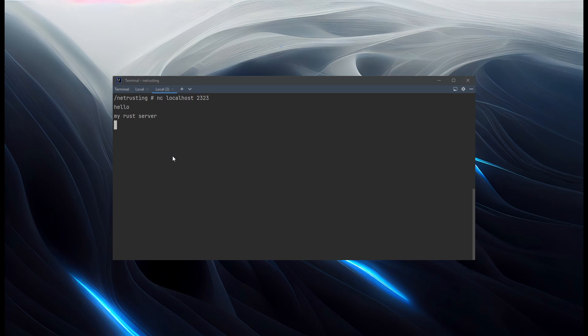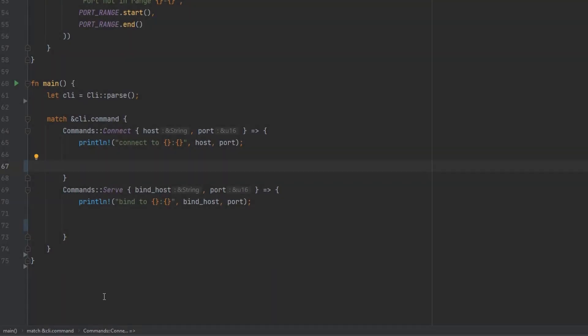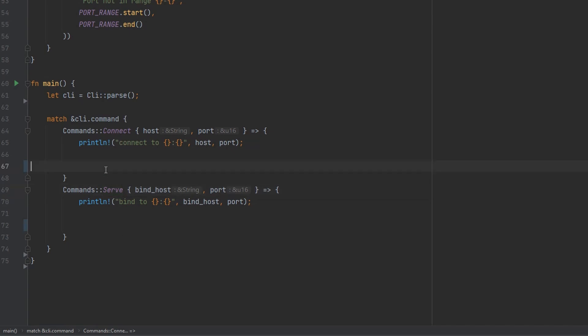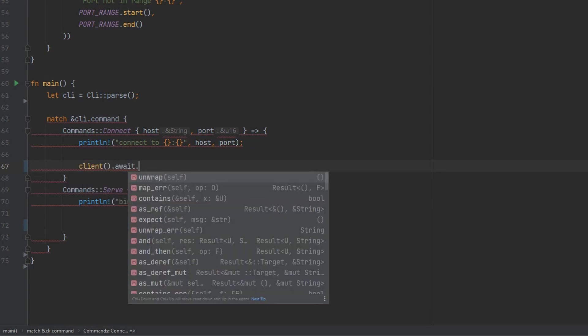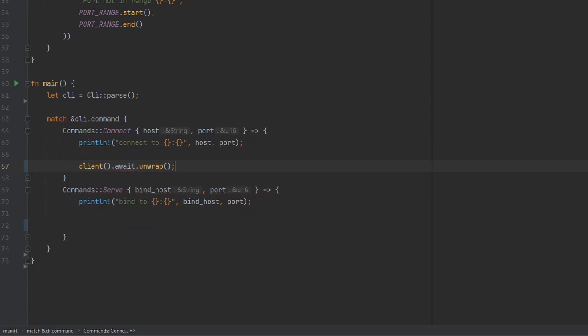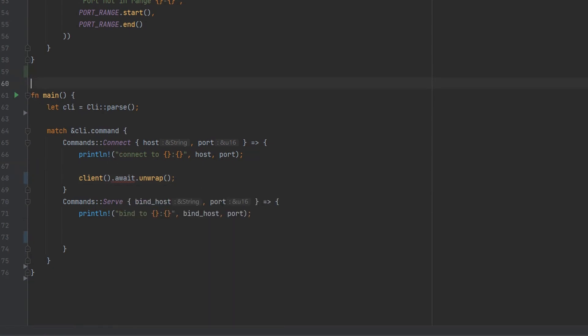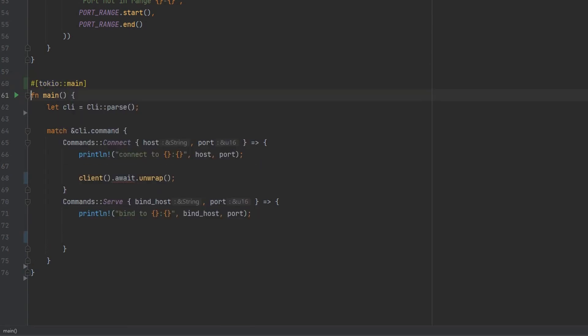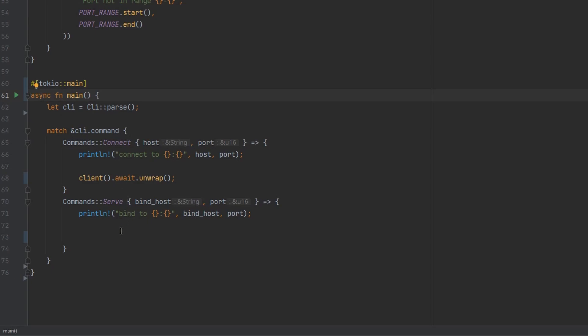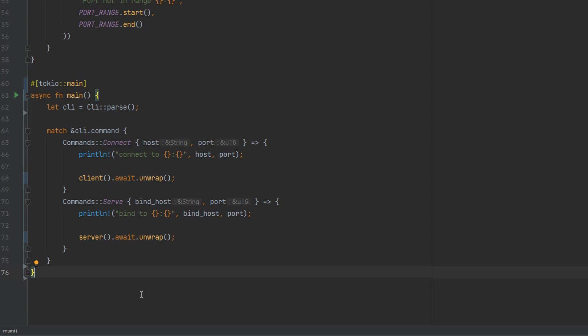Let's jump back and try and get the main function sorted out so that we can run the program as either, rather than having to run it as one or the other. This is the main function we're starting with. At the moment, it knows how to behave like a command line application, which can either connect to a remote address or serve as a local address. And I've just stripped out the code that was here that was behaving like a simple server and client from previous videos. And now we're going to make it call the functions we just built. So for the connect, we want to call our client function, wait for it to finish and then unwrap any errors. We can't call await here because we're not inside an async function. We'll make this a Tokyo main and we'll make the main function async. And then we can also call the server function here, await it and unwrap any errors.